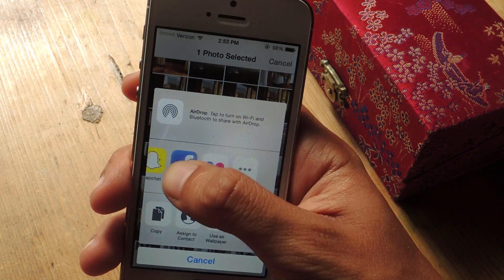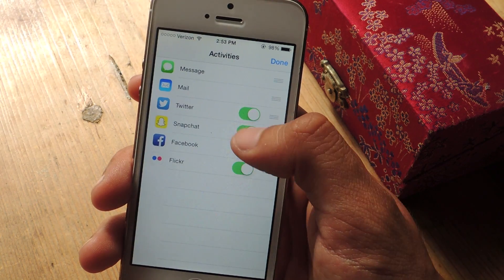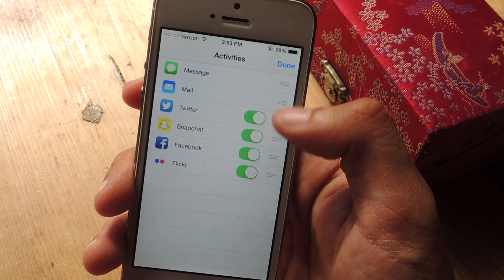If you don't see it there, you're going to have to scroll over to More and enable Snapchat.